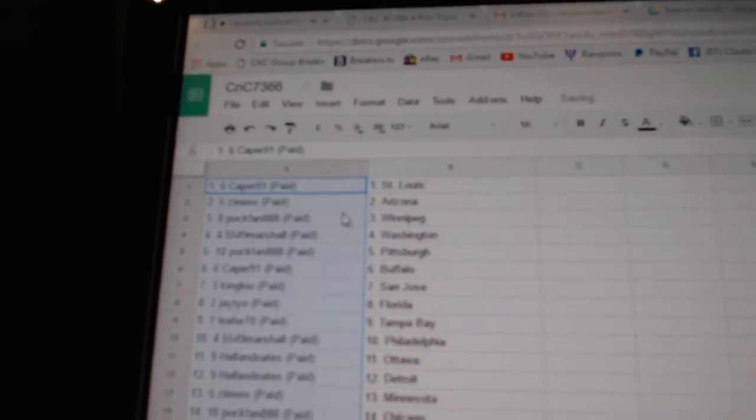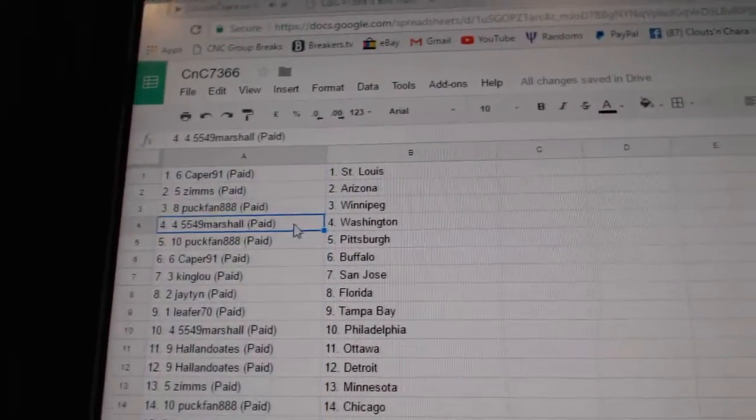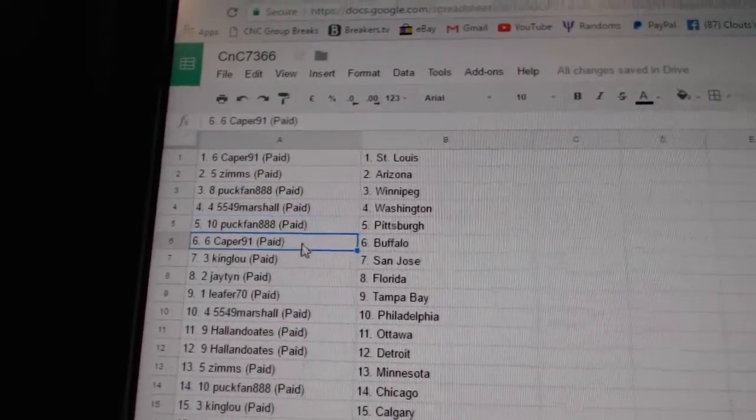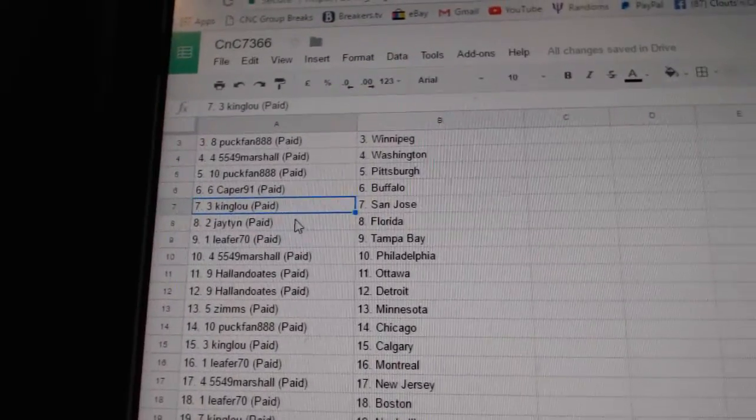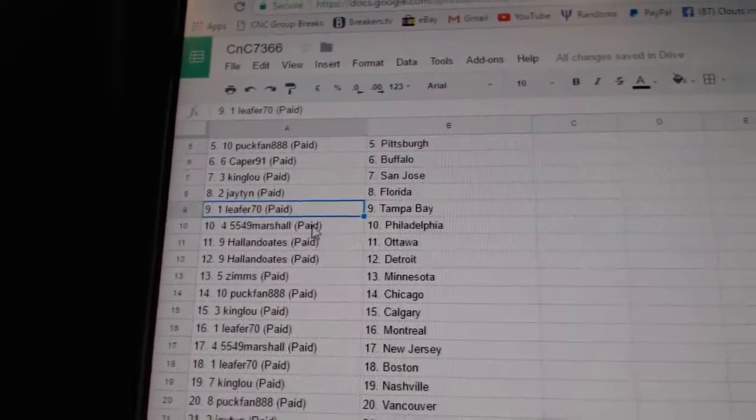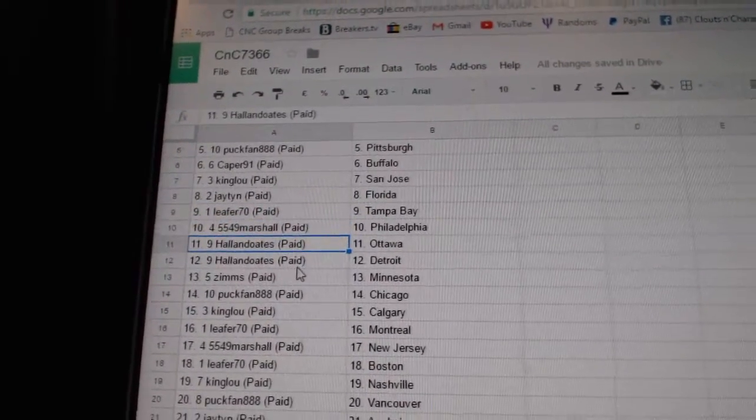All right, Capers got St. Louis, Zim's has Arizona, Pac-Man, Winnipeg, Marshall. Washington, Puck fan, Pittsburgh, Caper, Buffalo. King Lou's got San Jose, Jay's got Florida, Leifer, Tampa, Marshall, Philly.